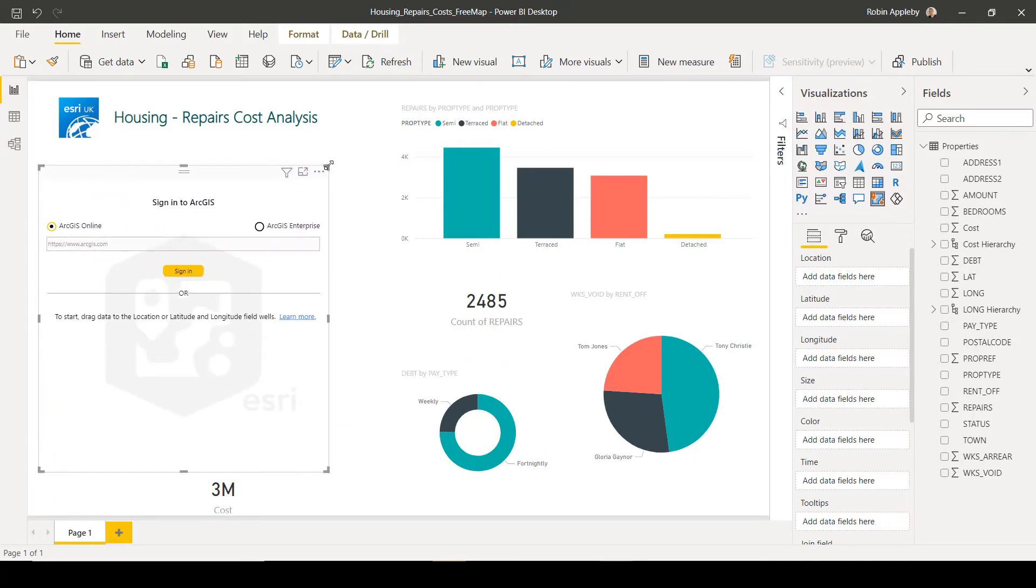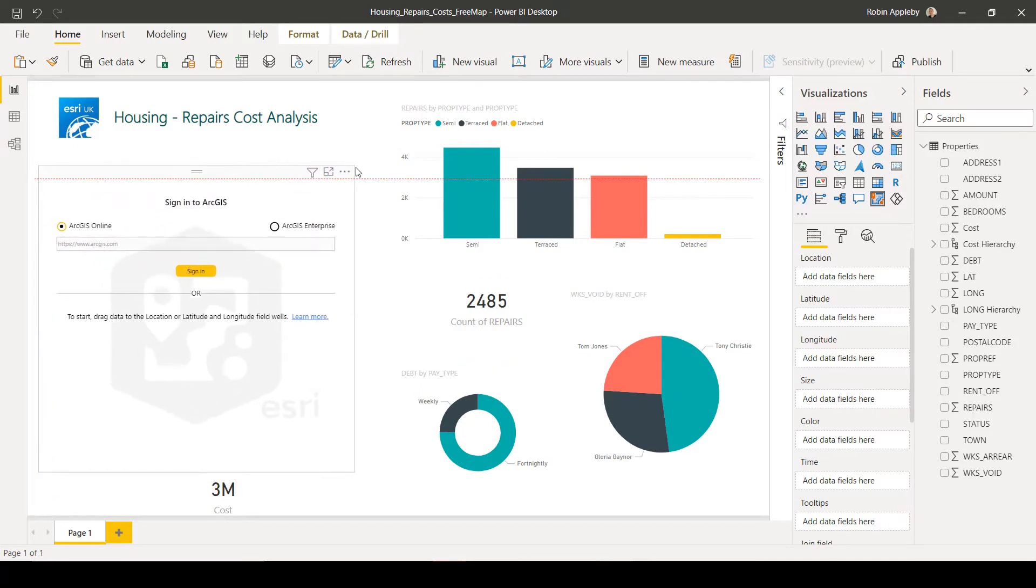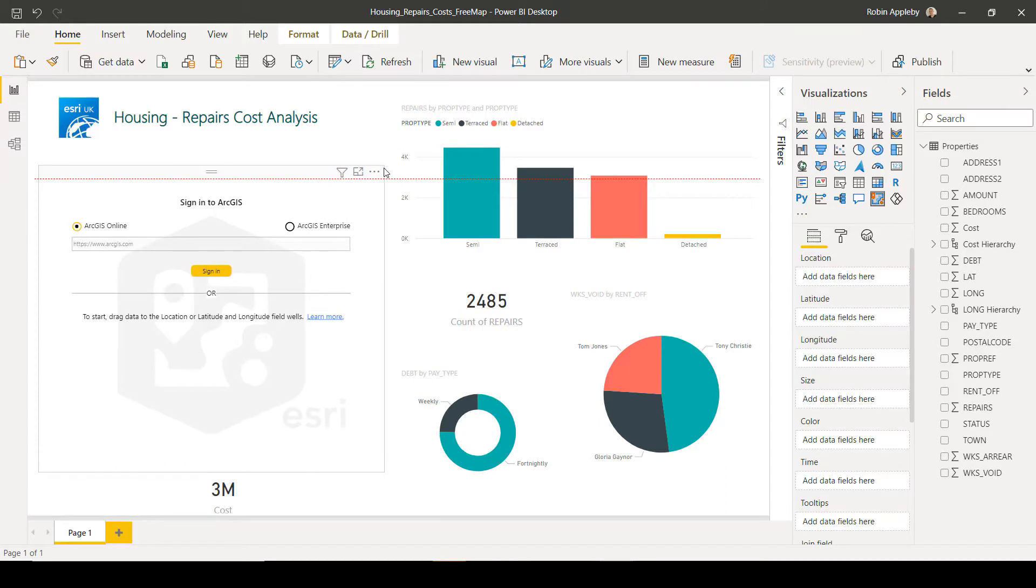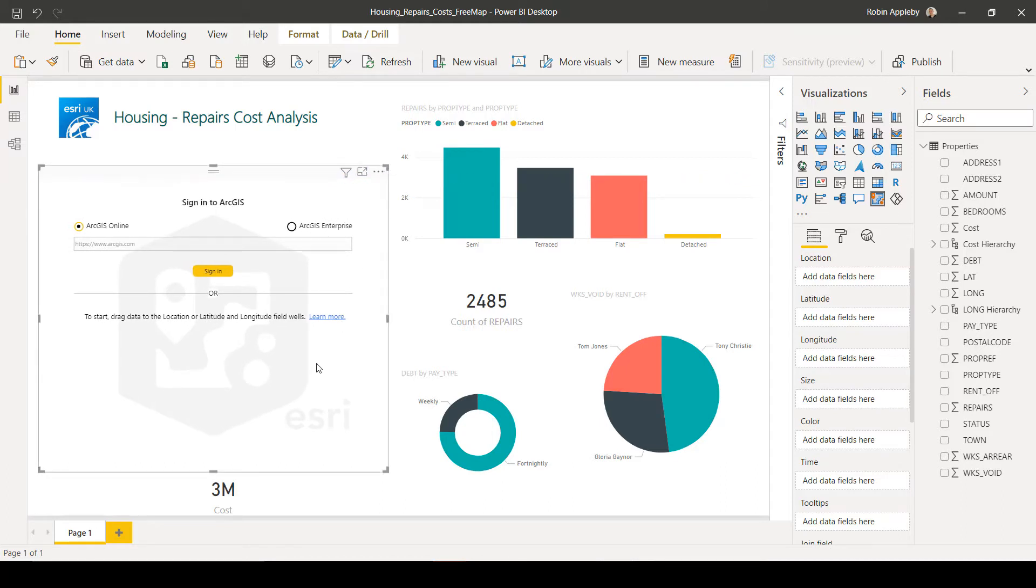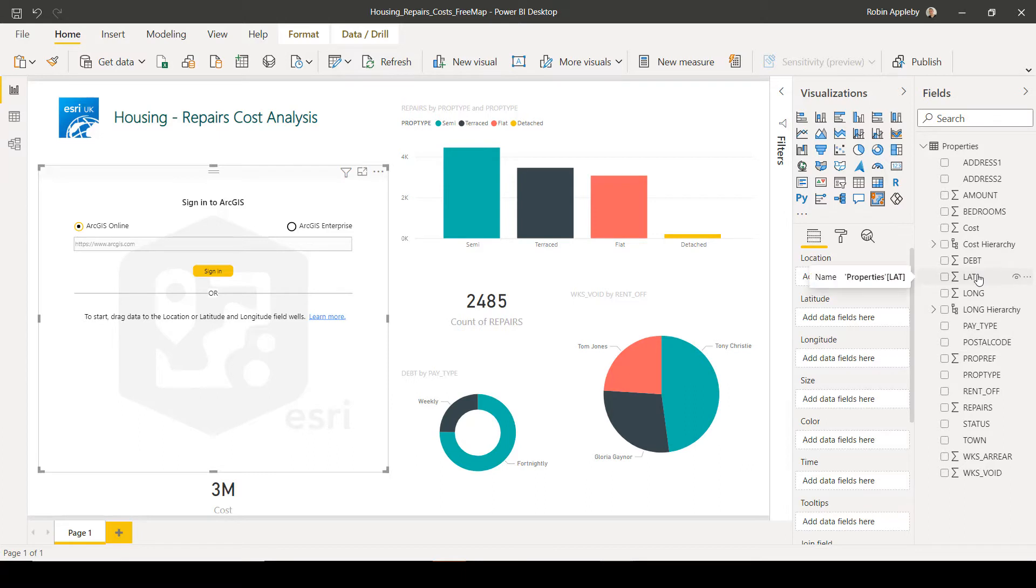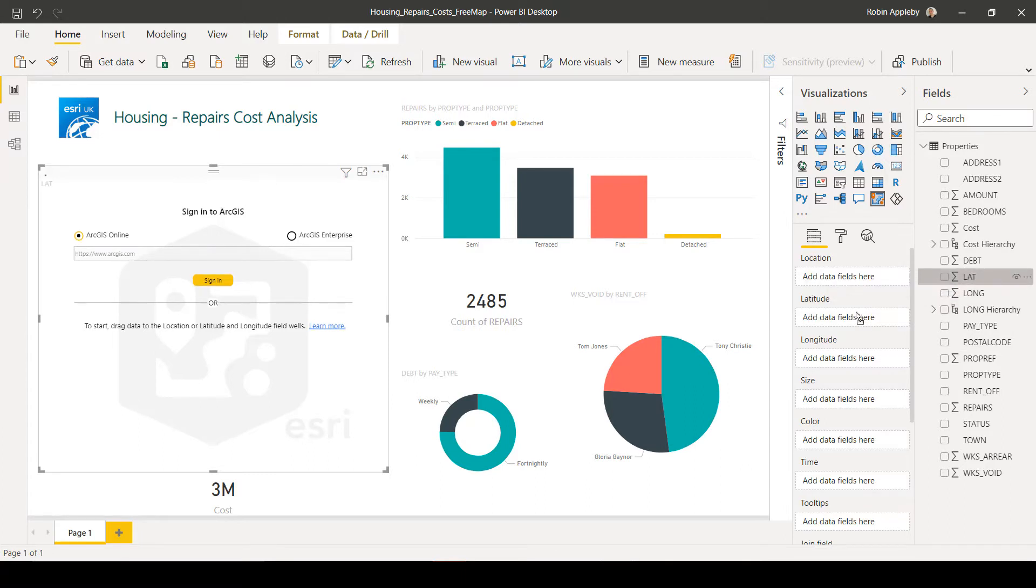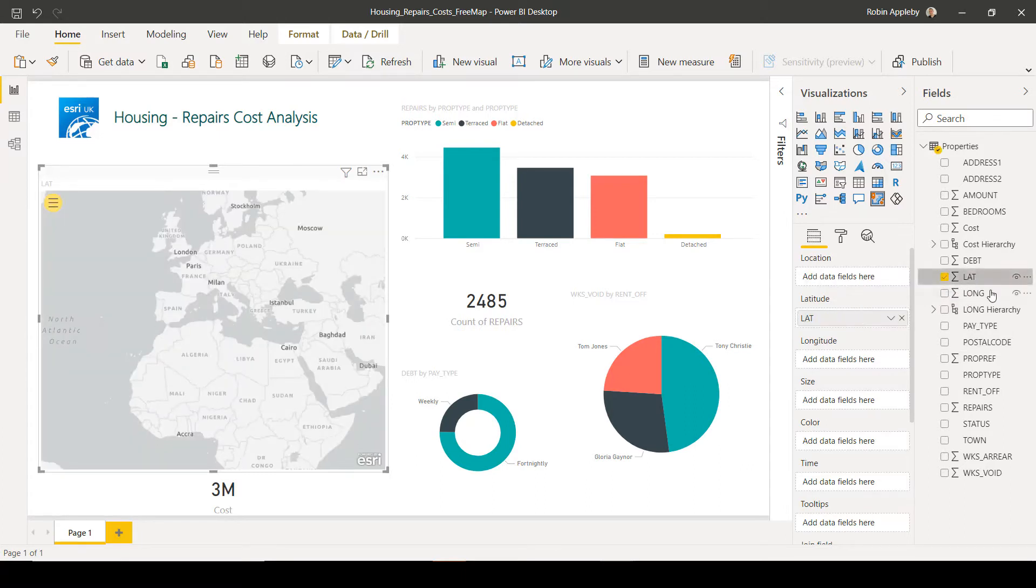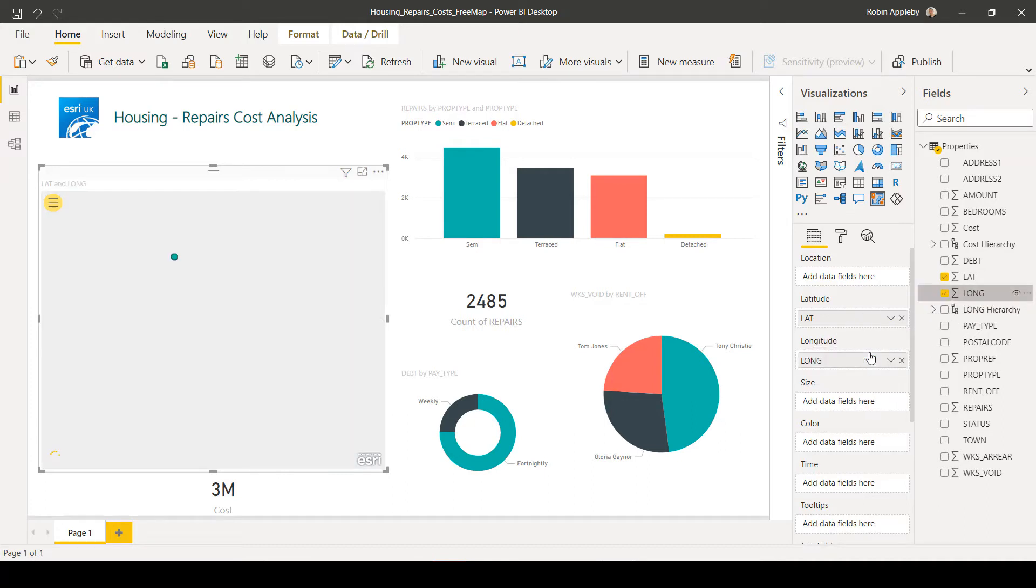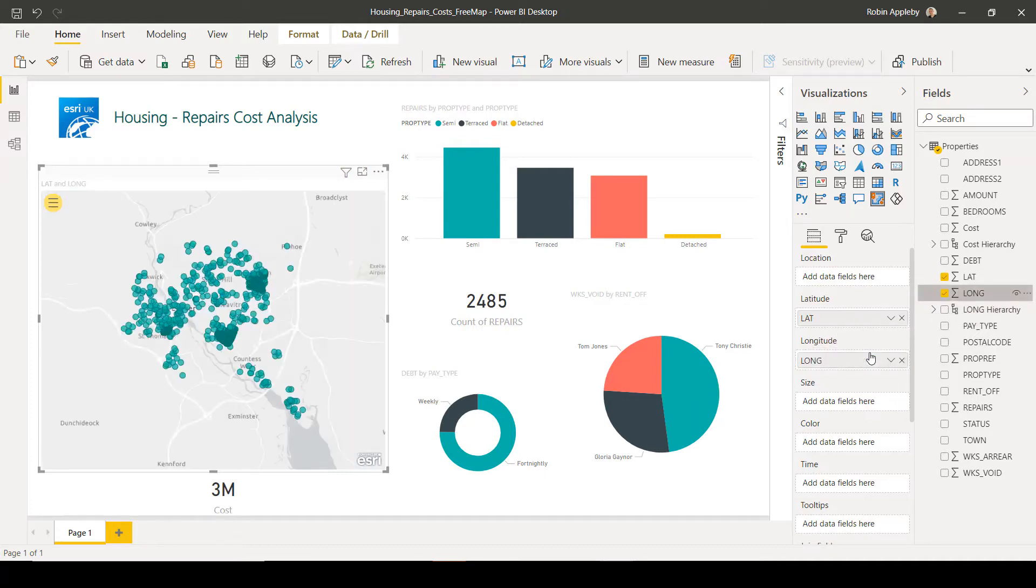So I'll go to the visualization gallery and pick the ArcGIS for Power BI visualization. You'll notice that it gives me the option to sign into ArcGIS, but I don't have to if I'm going to use the freely available capability. So let's instead go to the fields list and choose the coordinates that exist within my data, lat and long, and drop them into the appropriate wells.